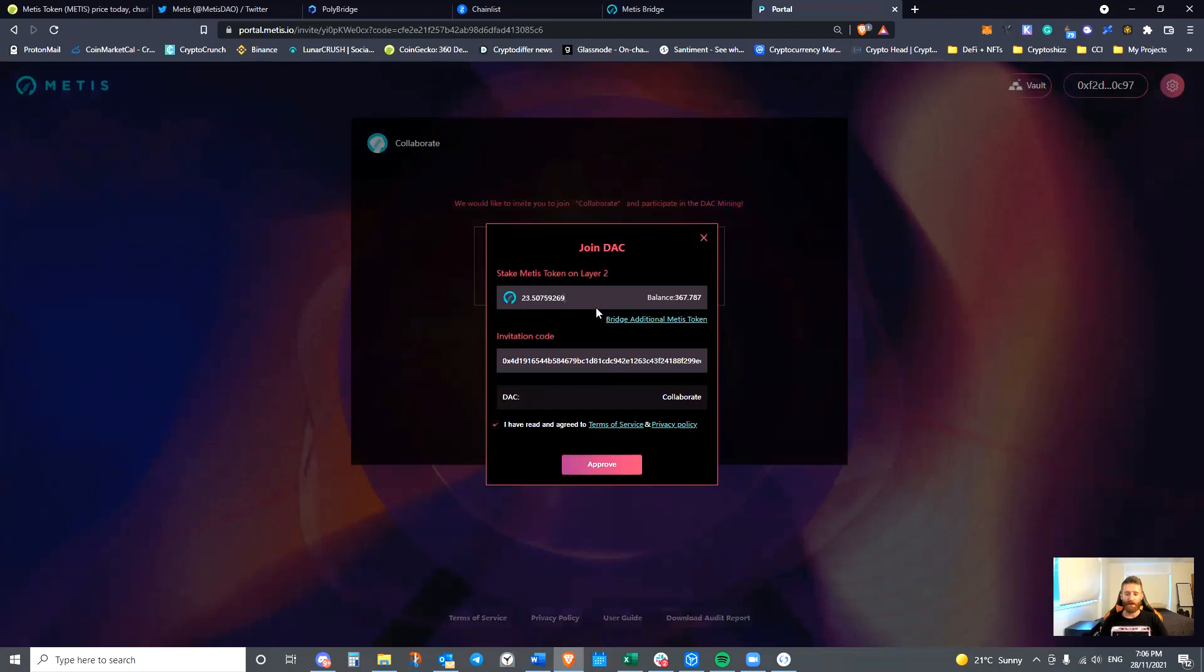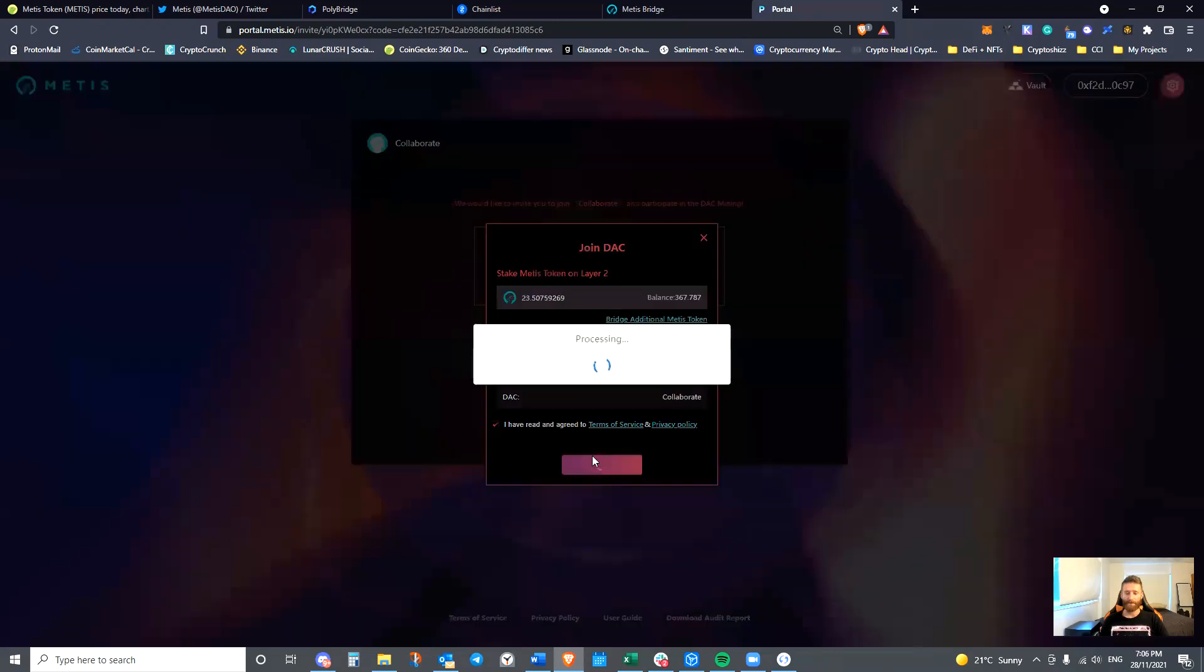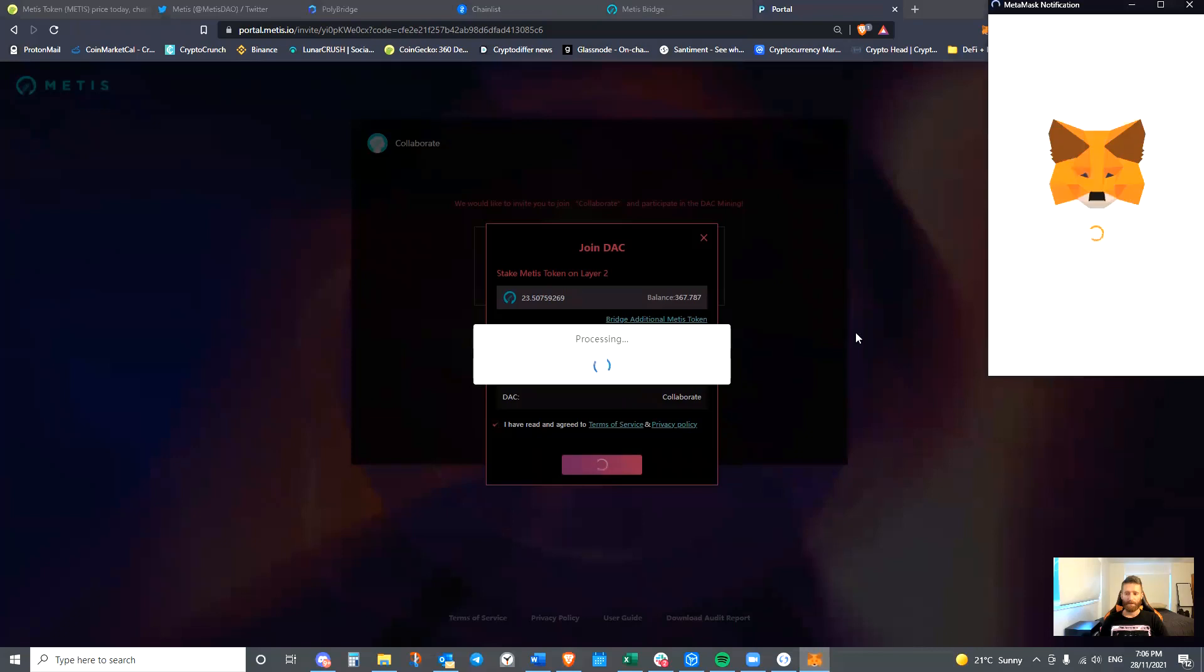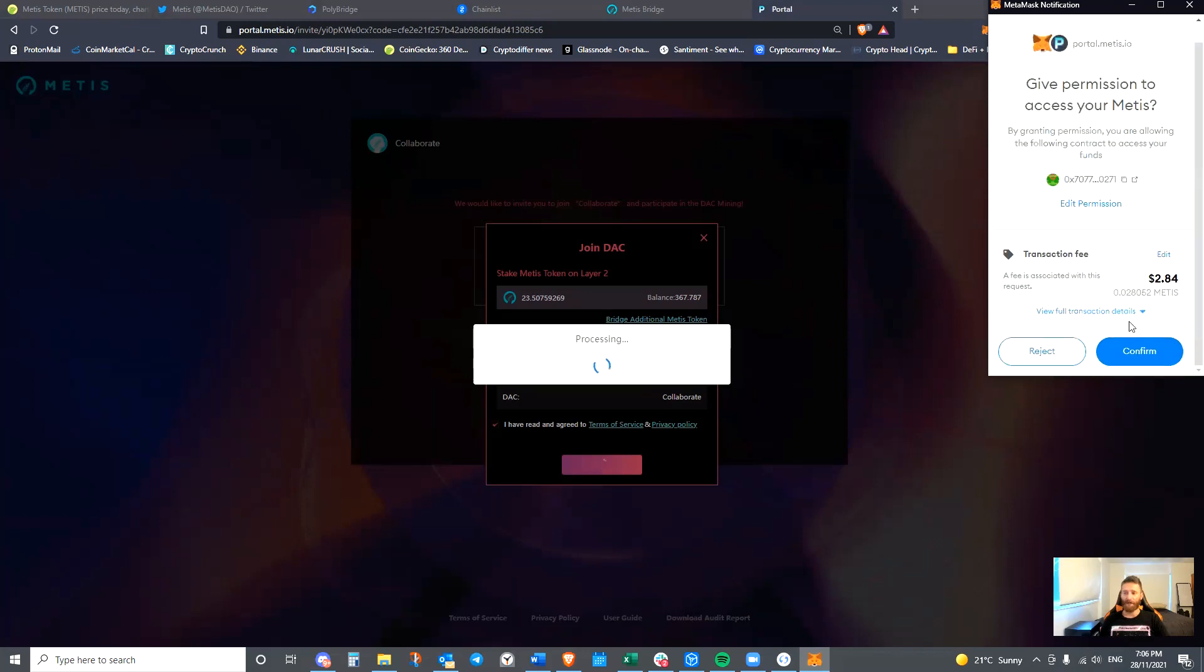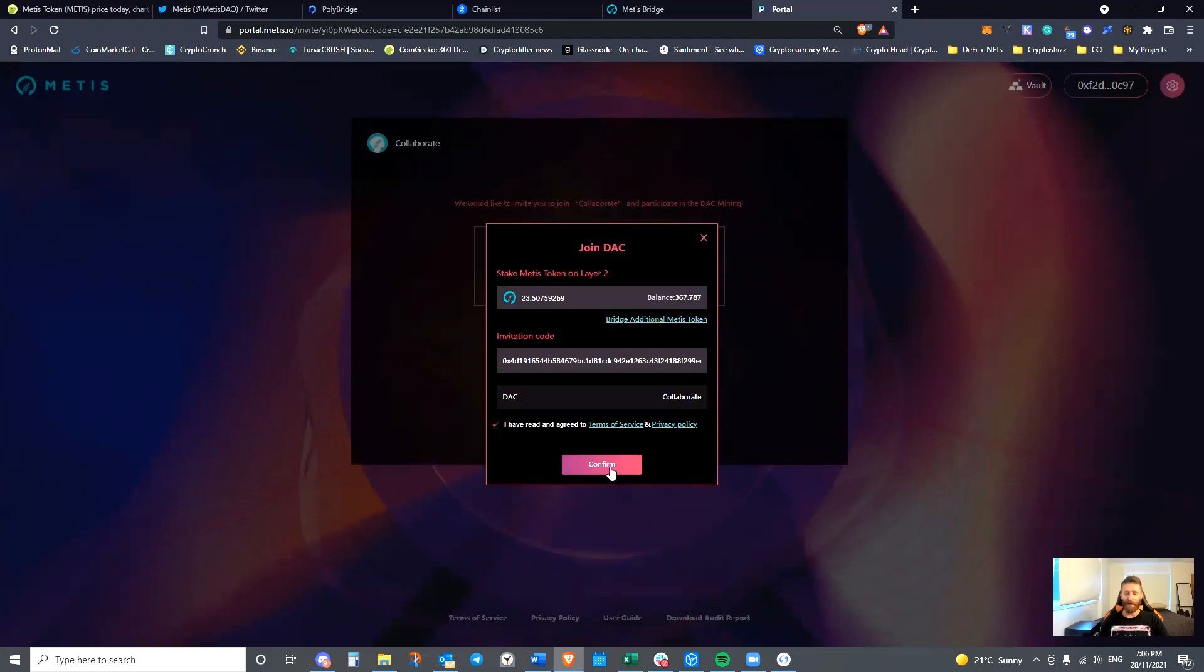So I'm going to just put in an amount that I sent over. And then we are going to approve. It will ask for confirmation through our MetaMask. This is where we will require having Metis available in order to approve the transaction. As you can see, it's $2.84 just to approve it. We've confirmed. We've approved that. We can actually go ahead and confirm.